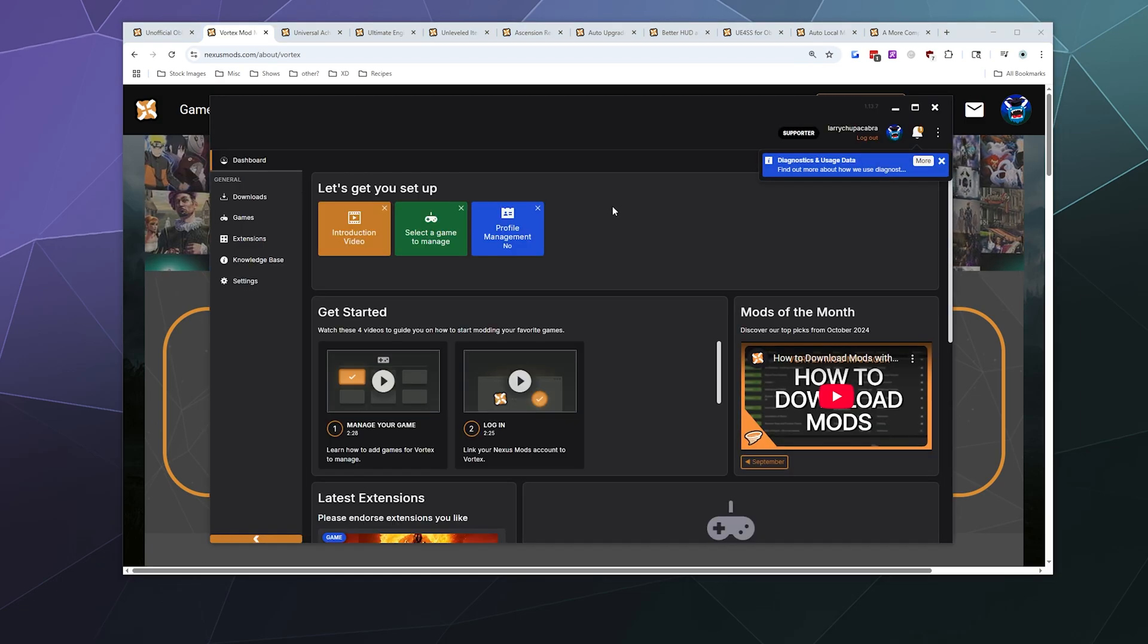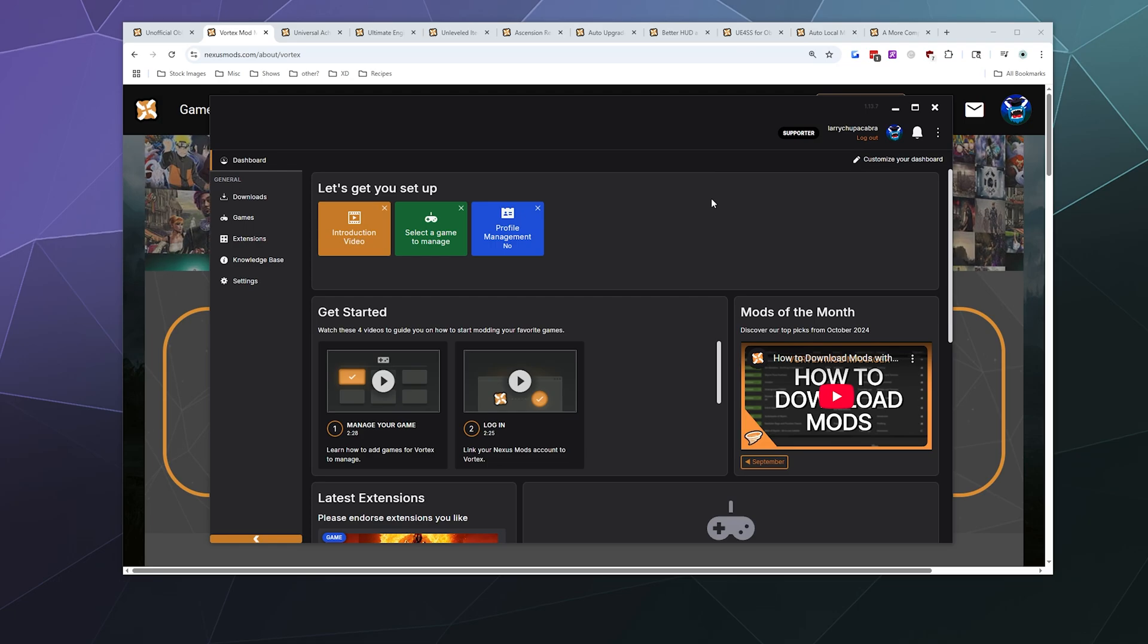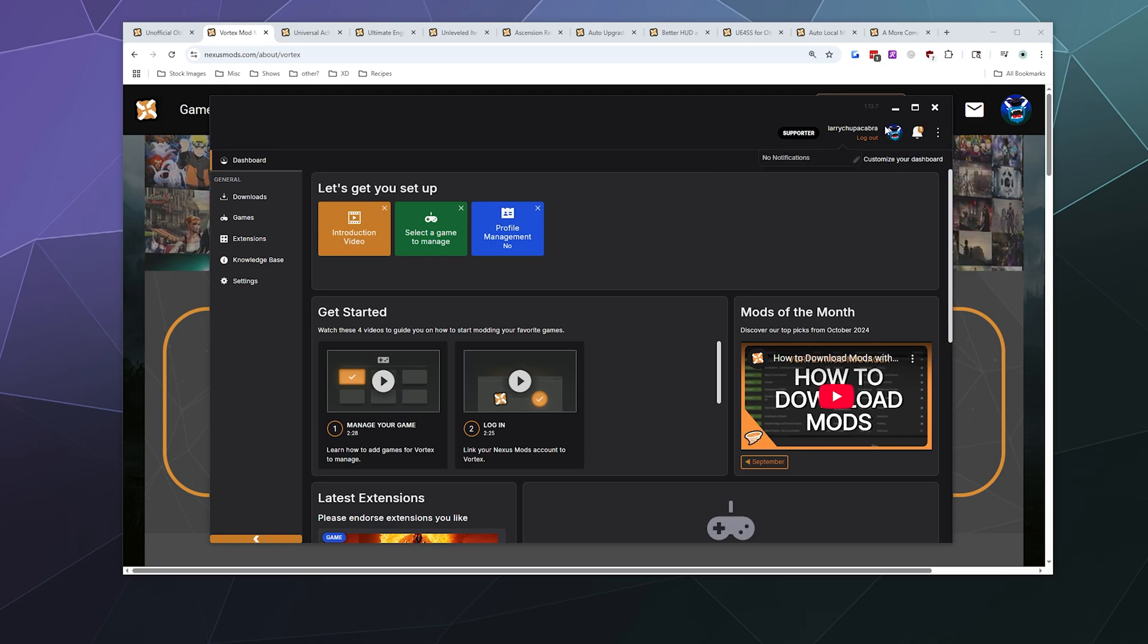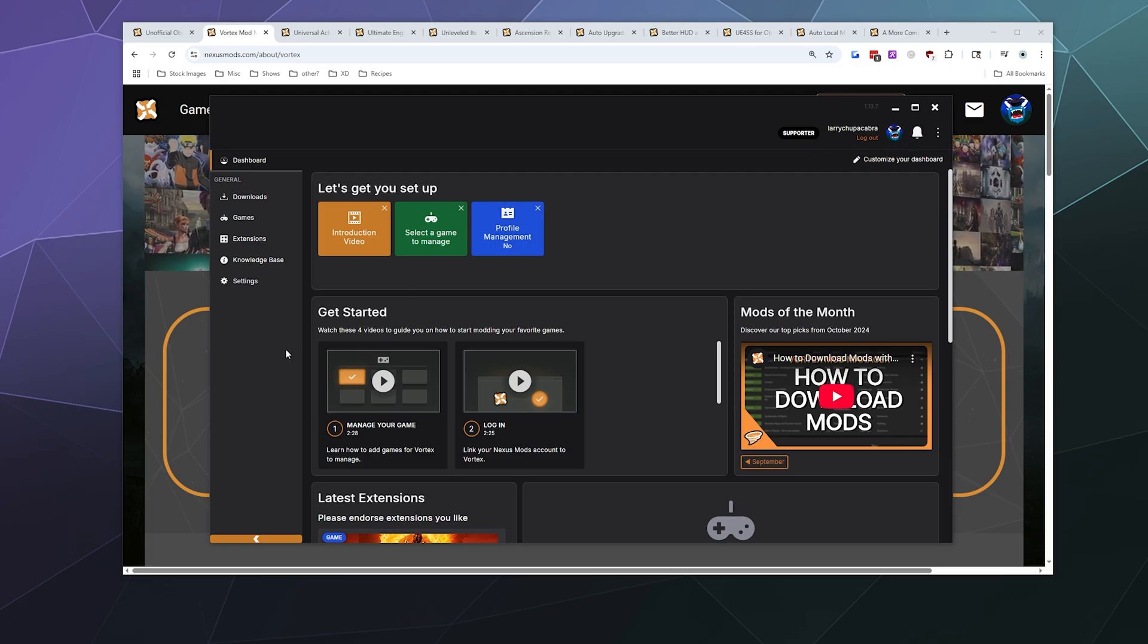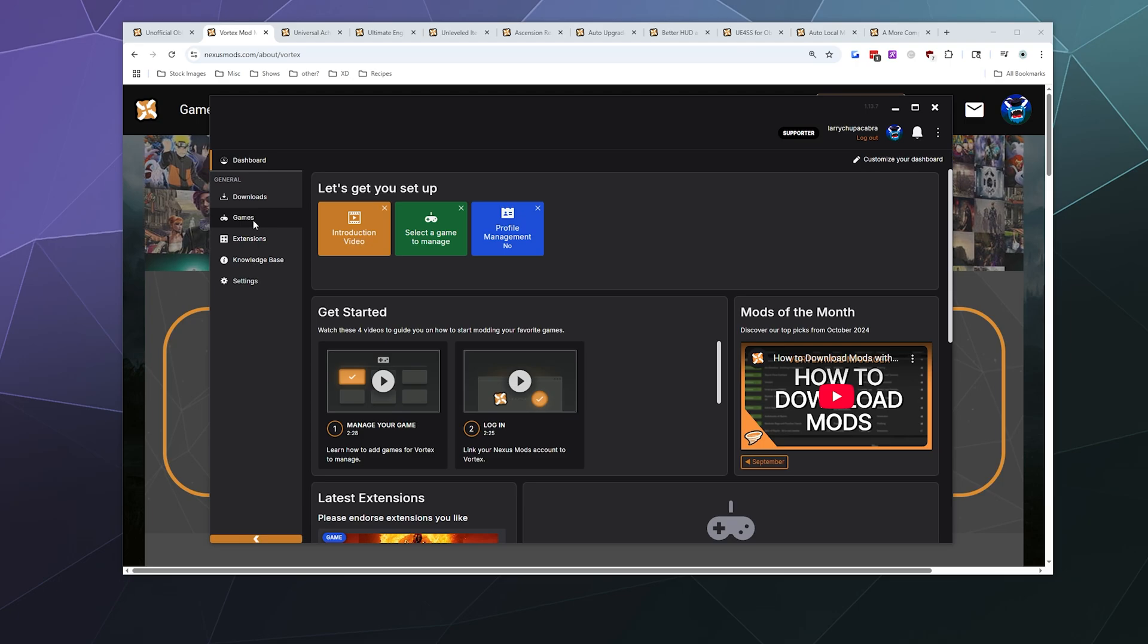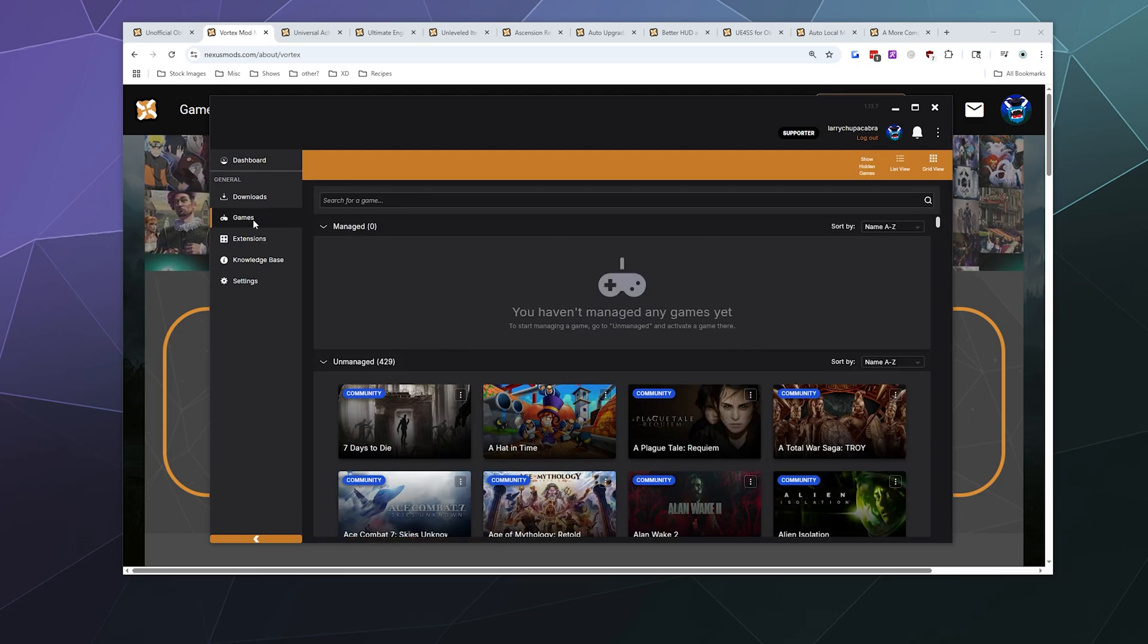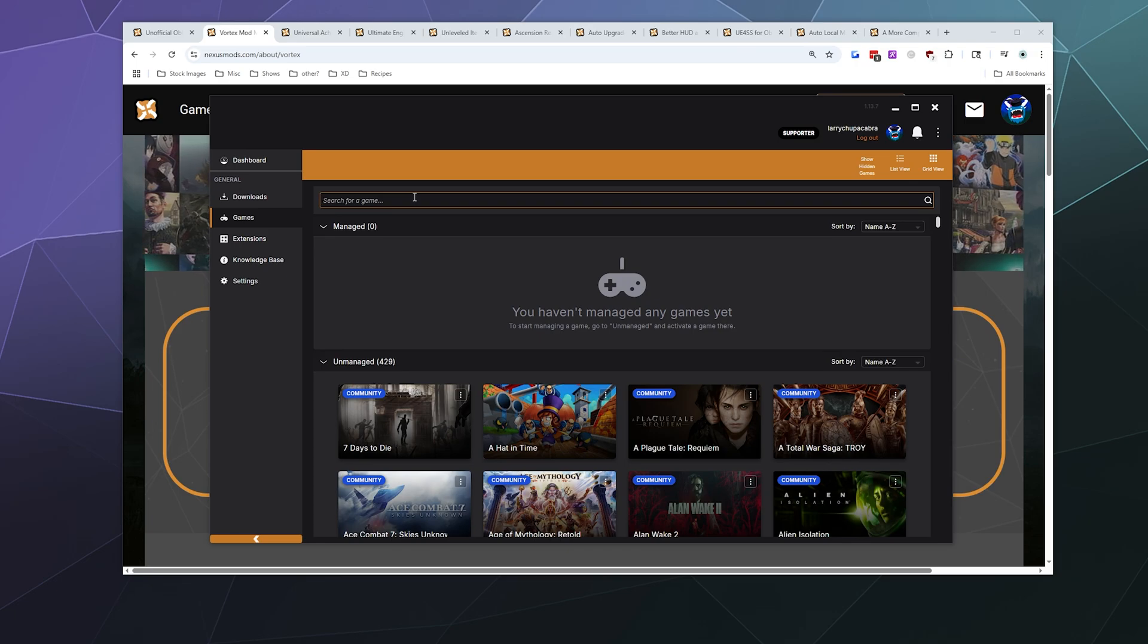Once you've got Vortex downloaded and installed, you'll be greeted with a screen that looks a lot like this. What you have to do is in the upper right corner, make sure you log into your profile. I'm logged in as Larry Chupacabra right now. And then we need to go to games because we're going to be doing Oblivion and we need to find Oblivion and tell Vortex to manage that game.